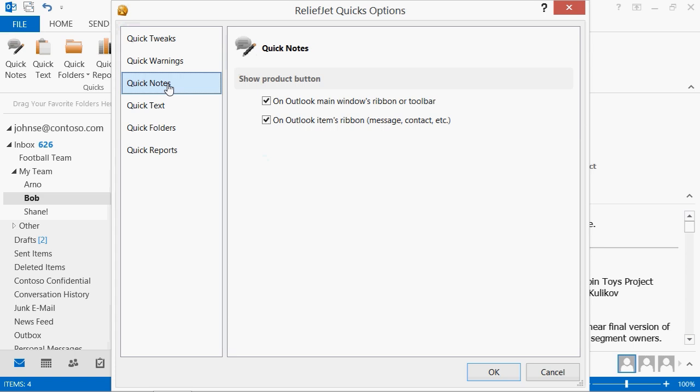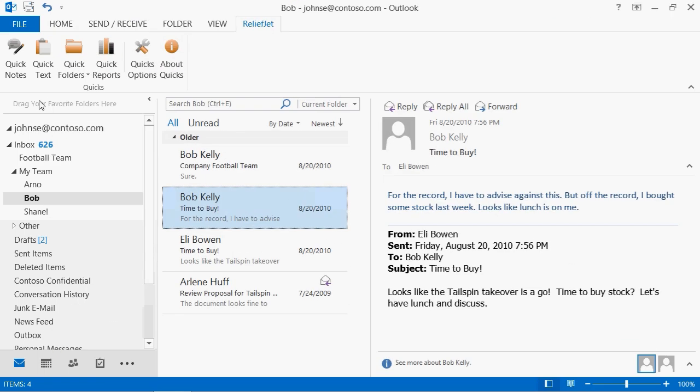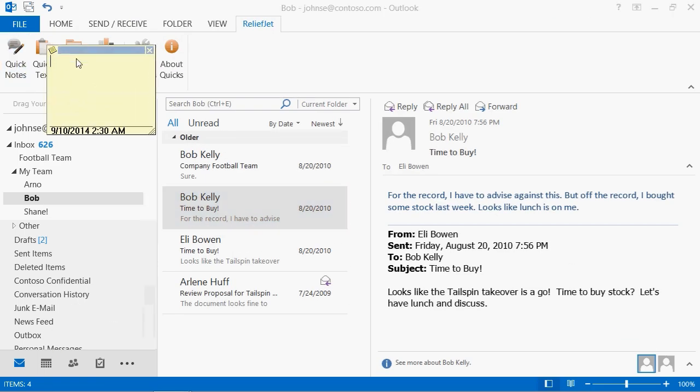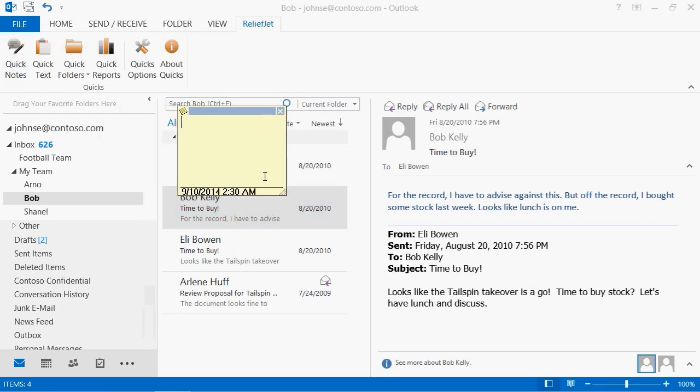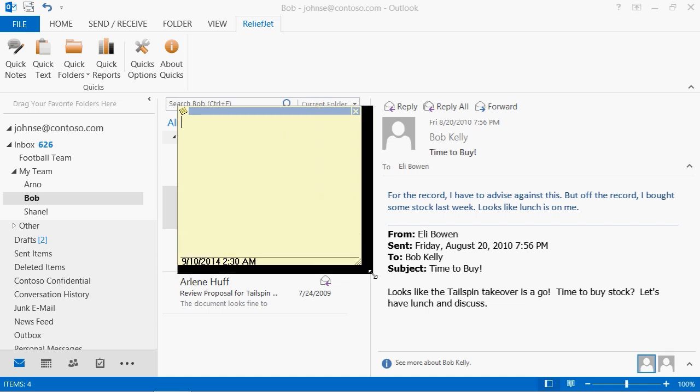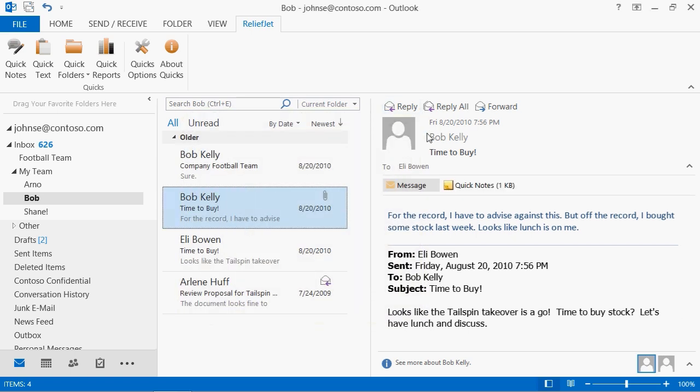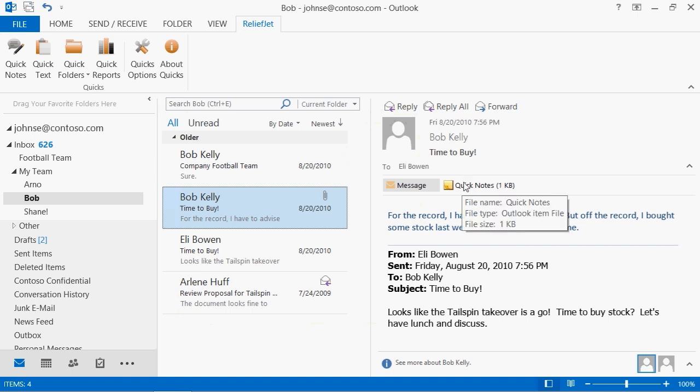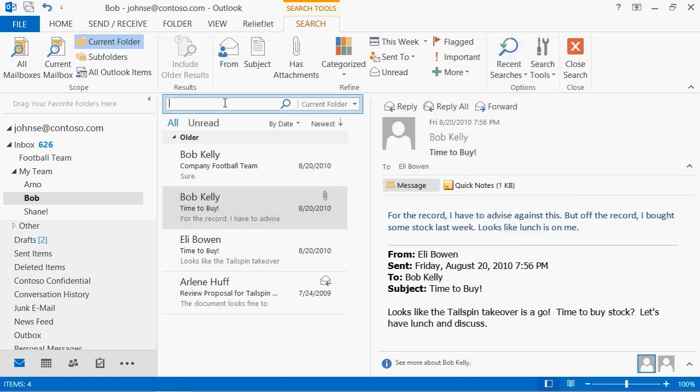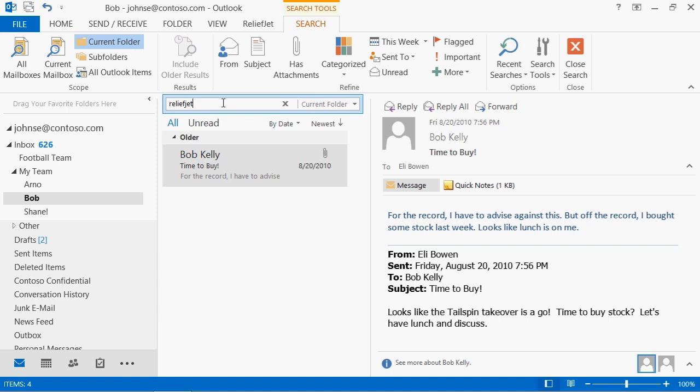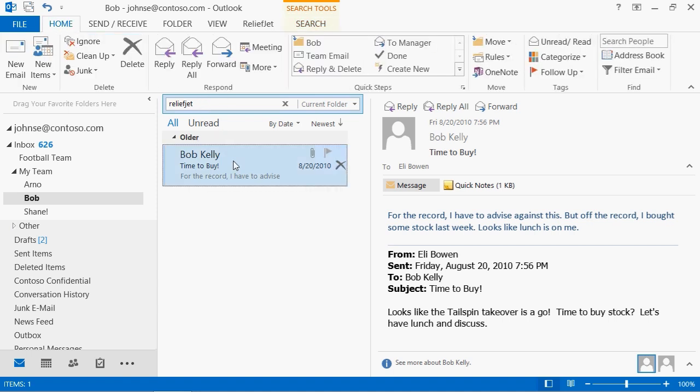Add and edit notes in your messages with one click by using the Quick Notes add-in. Just select the message you want, press the button on ReliefJet ribbon, and make the required notes using a familiar Outlook tool. To search for messages that contain the notes with your text, use the standard Outlook search.